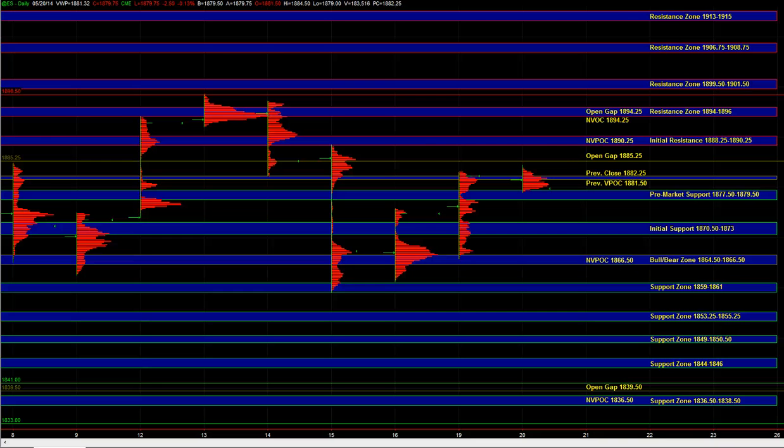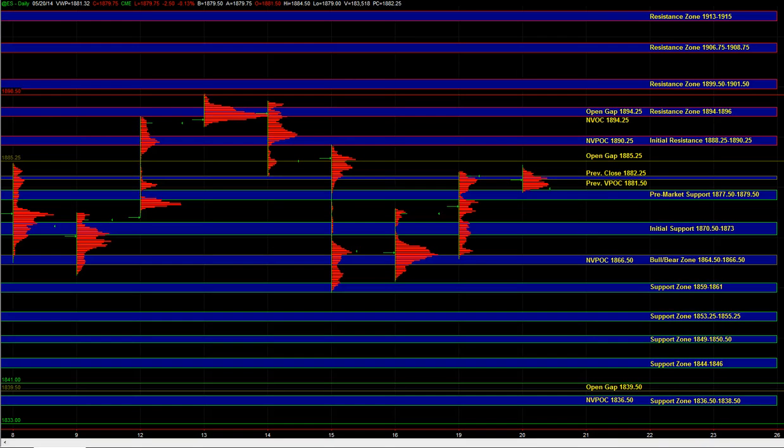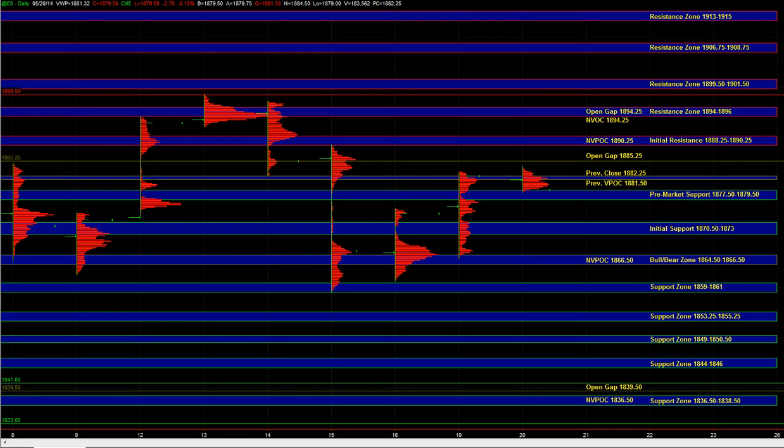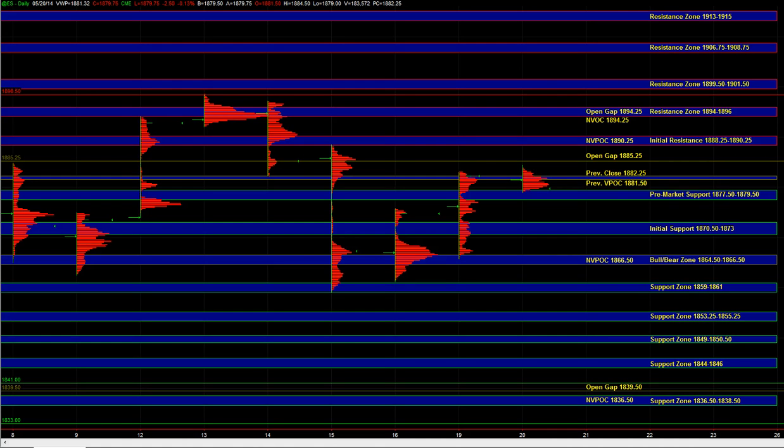All right, good morning. Let's go over today's trade plan. In the overnight session we saw that buyers held ES above the overnight support of 77 to 79. That leaves buyers in control heading into the open. We have pre-market support at 77.5 to 79.5.